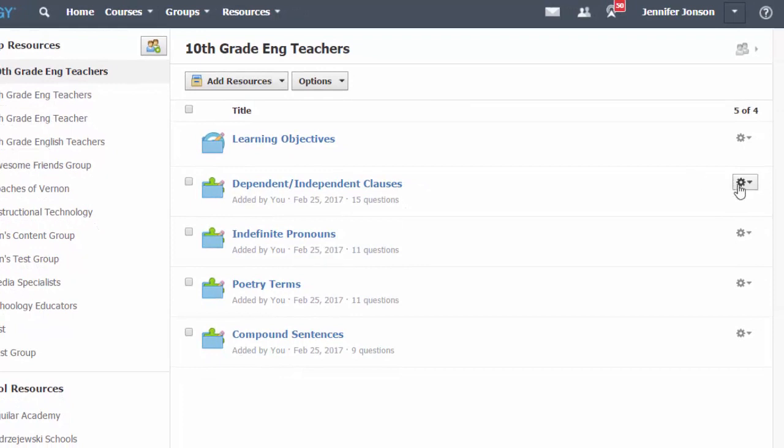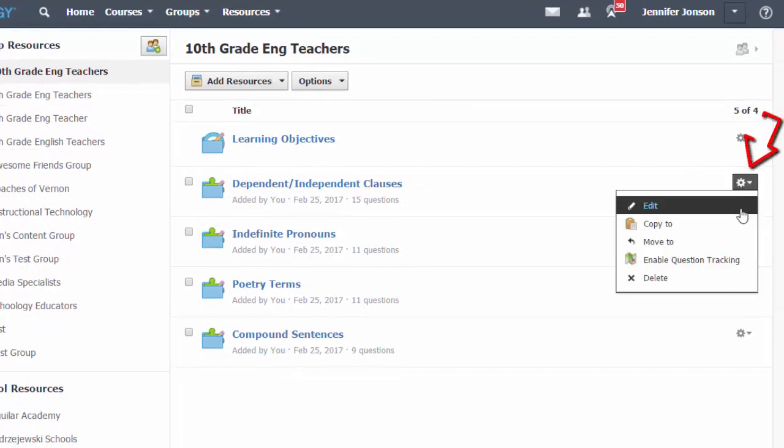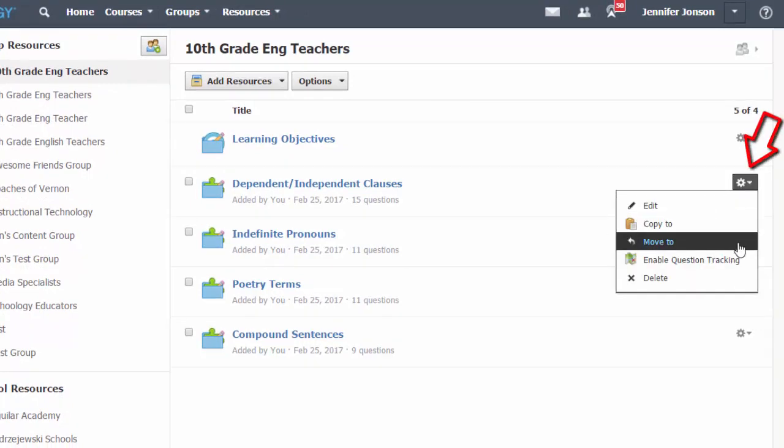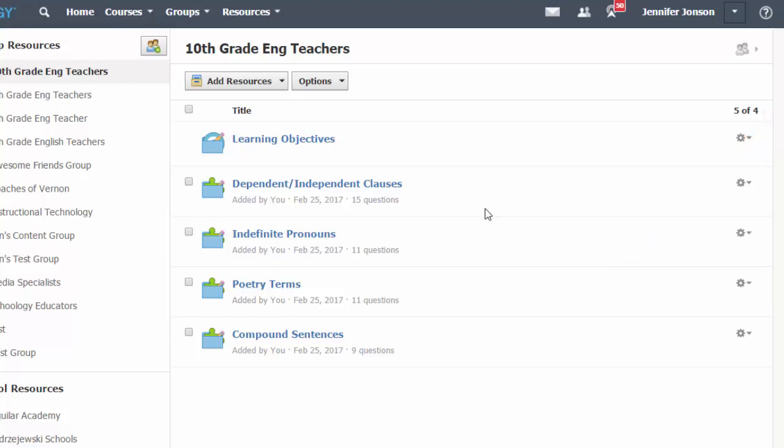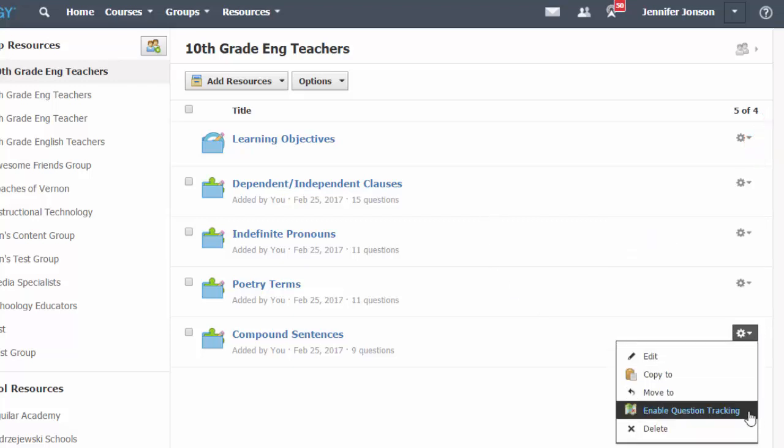Question banks can be copied or moved to a different area using the gear icon next to each bank's name. Also, when you select the gear icon, you will see an option to enable question tracking.